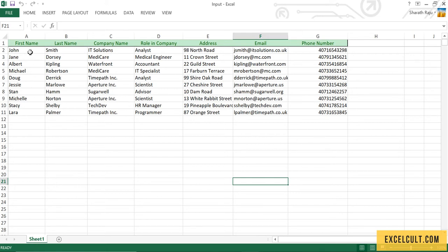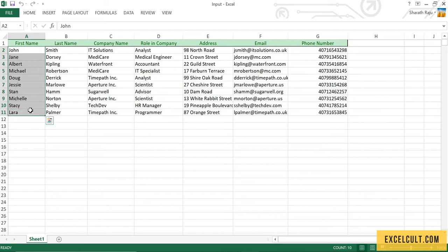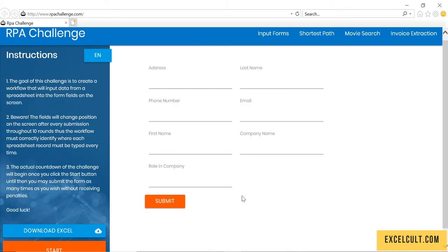Here we have got 10 records of 10 employees with their first name, last name, company name, role in company, address, email ID, phone number. For these details, we have to be entering into this particular fields.